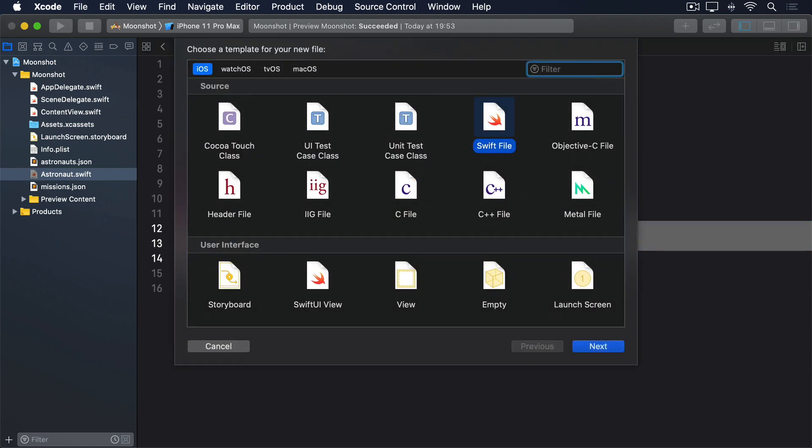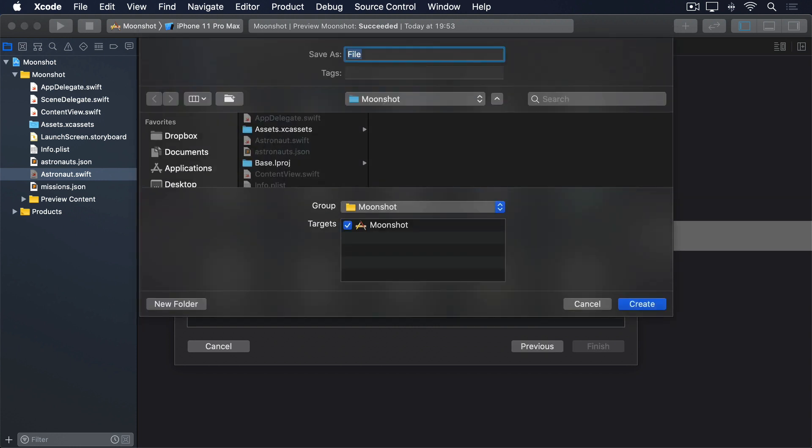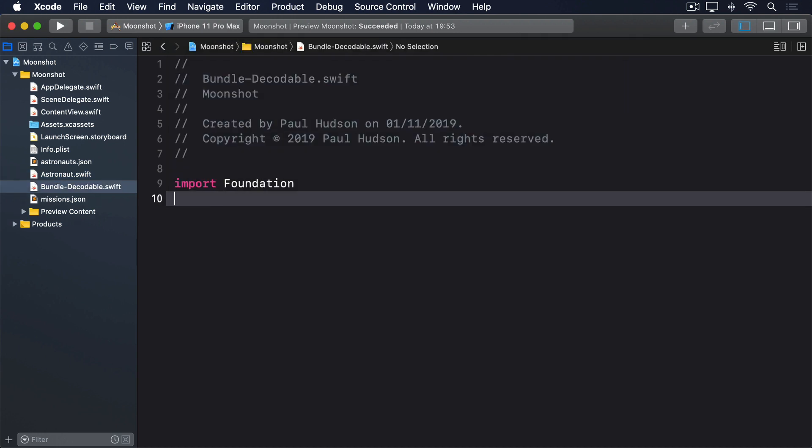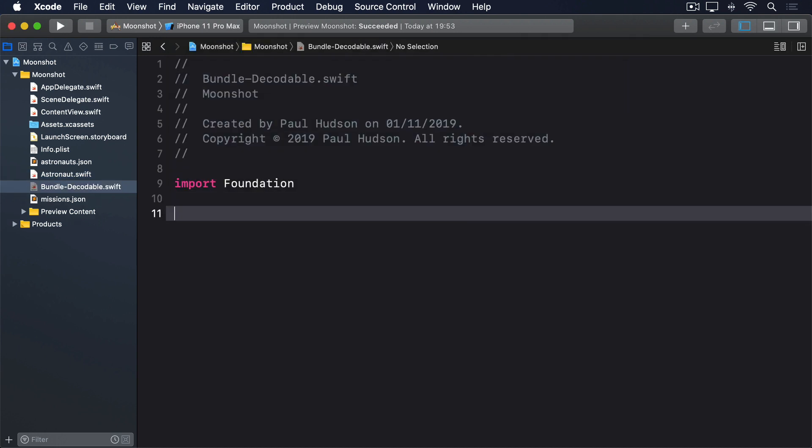Create another new Swift file, this time called Bundle-Decodable.swift. This will mostly use code you've seen before, but there's one small difference. Previously we used string(contentsOf:) to load files into a string, but because Codable uses data, we are instead going to use data(contentsOf:). It works in just the same way as string(contentsOf:) - give it a file URL to load, and it returns either its contents or throws an error.